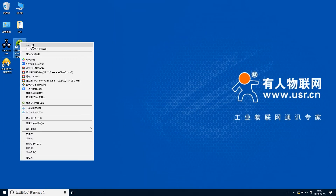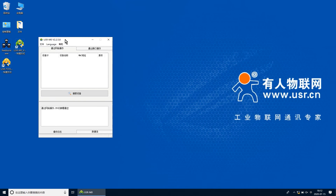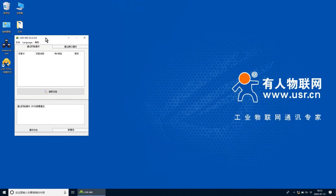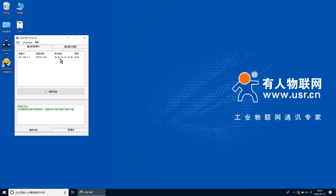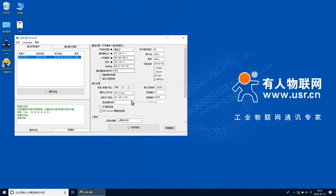点击M0设置软件，点击搜索设备，搜索之后找到设备IP点击打开，右侧为306的网络参数设置。